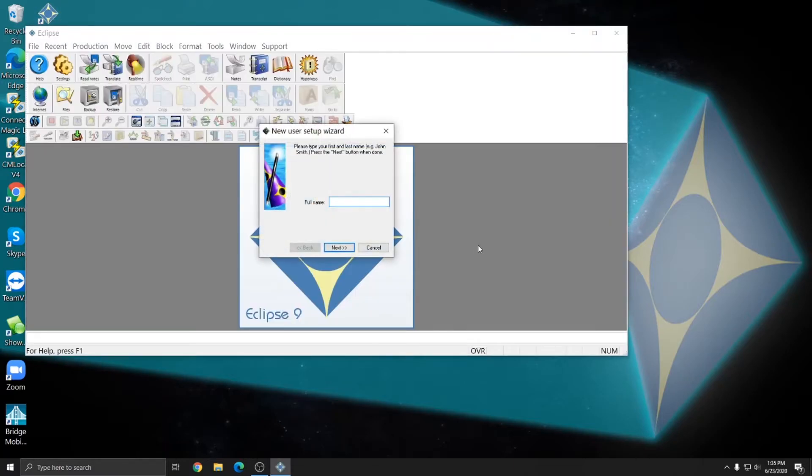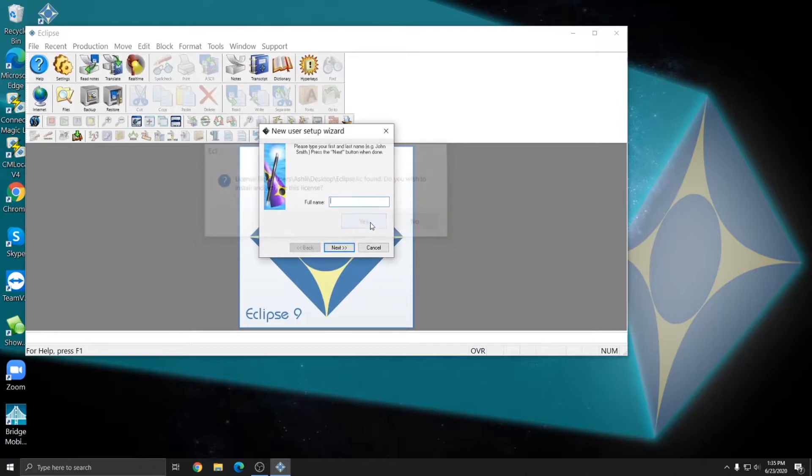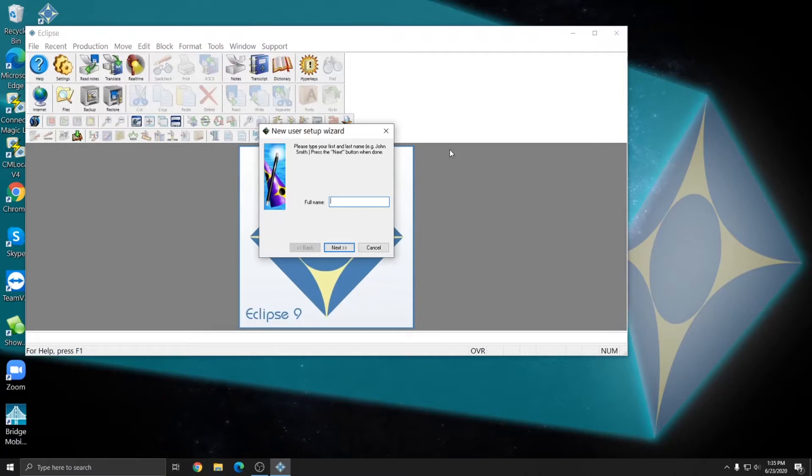When I open up Eclipse, it tells me that the license file from the desktop has been found and asks me if I want to install and activate the license. I'll press yes. And since I don't have any other Windows users, that's all that I have to do in order to install my keyless license. If there was another Windows user on this computer, I would get a message that asked me if I wanted to install it for all Windows users or only the Windows user that I am utilizing. You always want to choose current user on that window if you do get it.